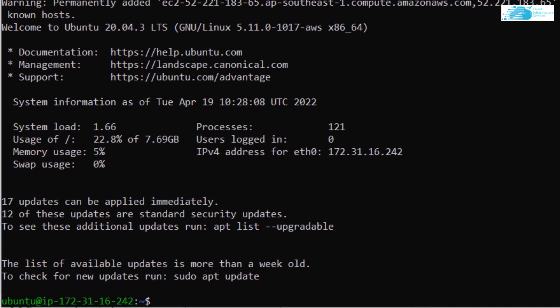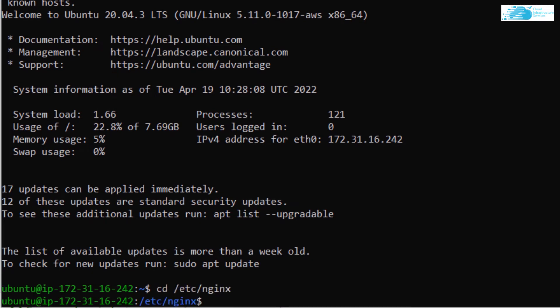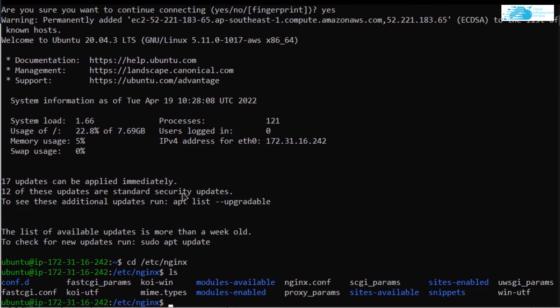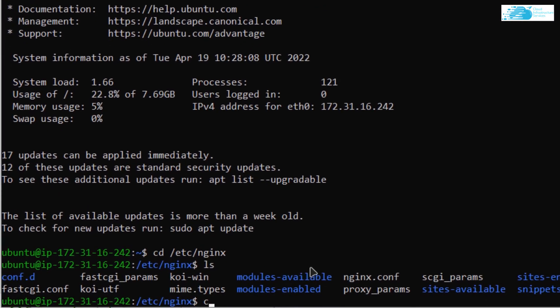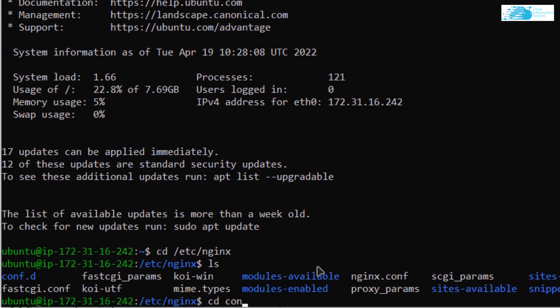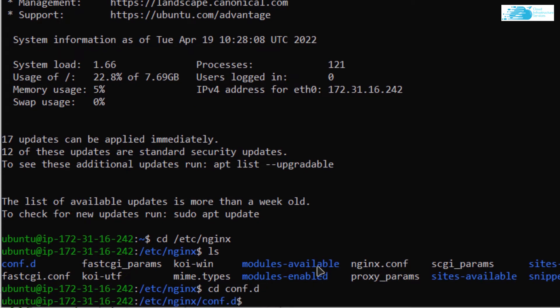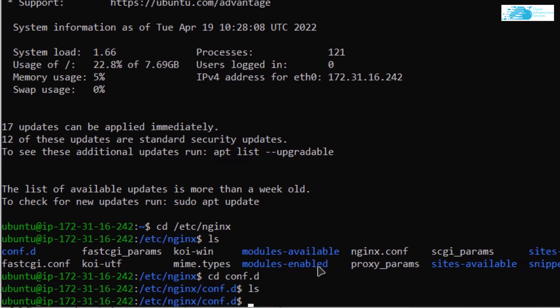The first thing I need to do is head inside the directory of NGINX, which is cd /etc/nginx. In here, I'm going to use the ls command to show all the directories, and I'm going to head inside the conf.d directory. I'm going to type in the ls command once more to see all the configuration files, and as you can see, we don't have any configuration files.